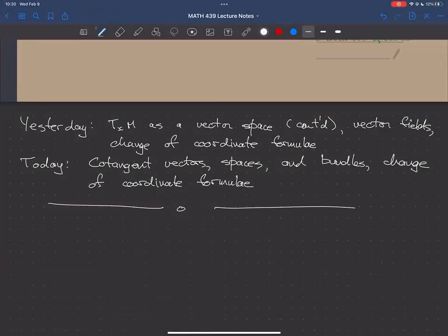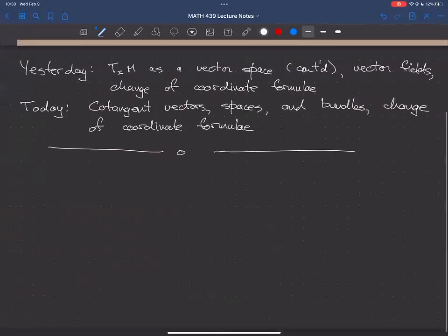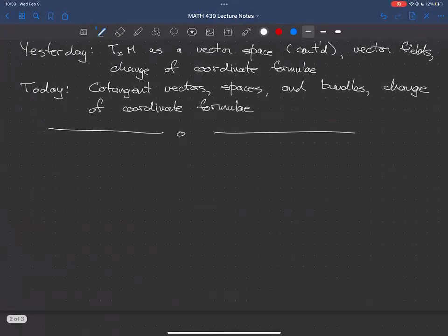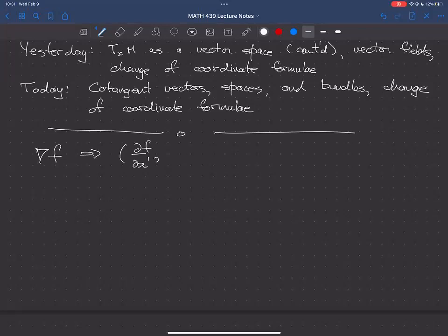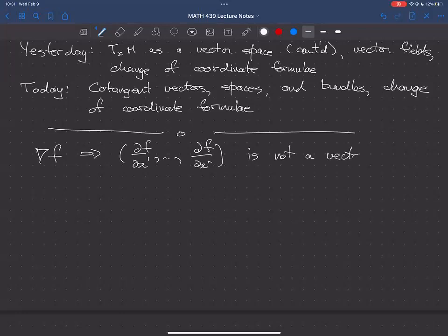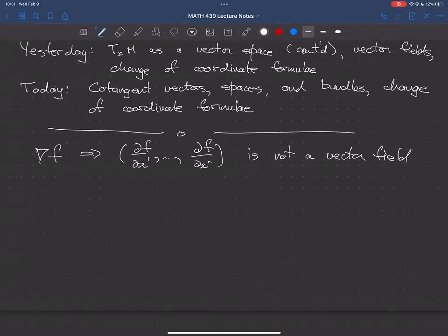Last time at the end of the lecture, we thought about the change of coordinate formula for tangent vector fields and tangent vectors. We had an example which showed that grad f, with components df/dx1 through df/dxn, is not a vector field — we showed it does not satisfy the change of basis formula that a vector field has to satisfy. So the question was: what kind of thing is it? That's what we're going to talk about right now.